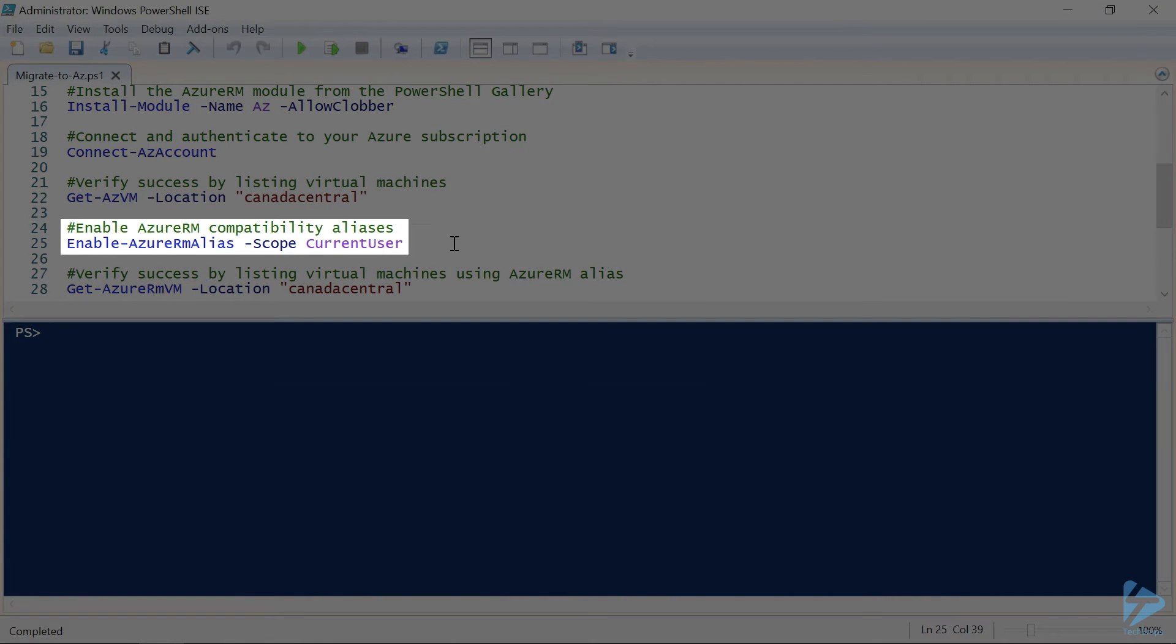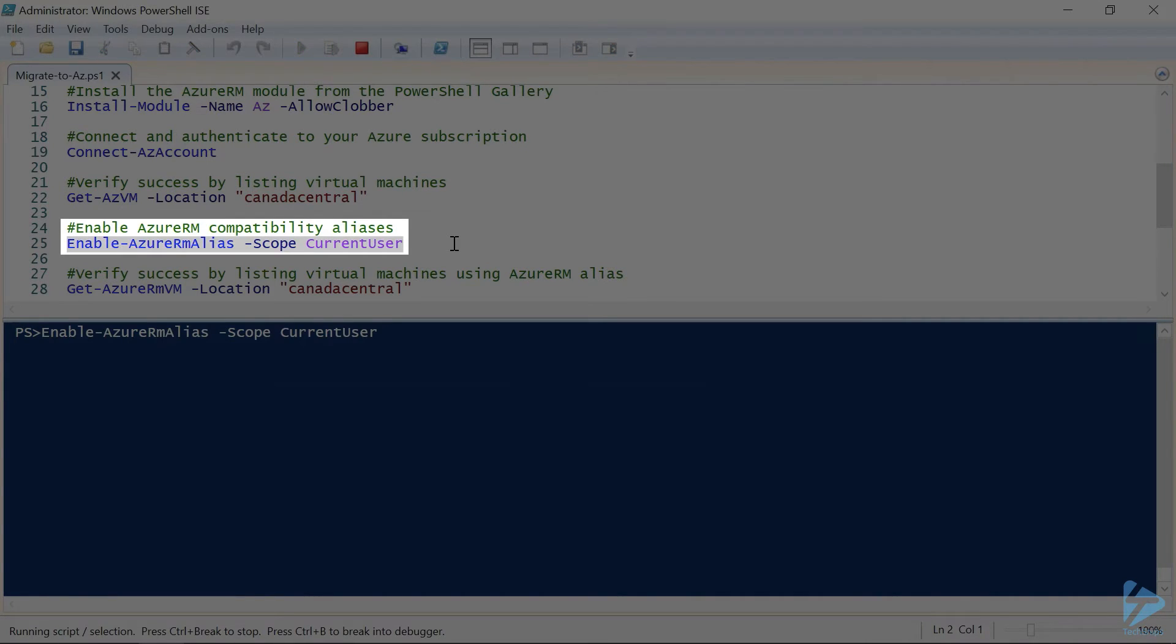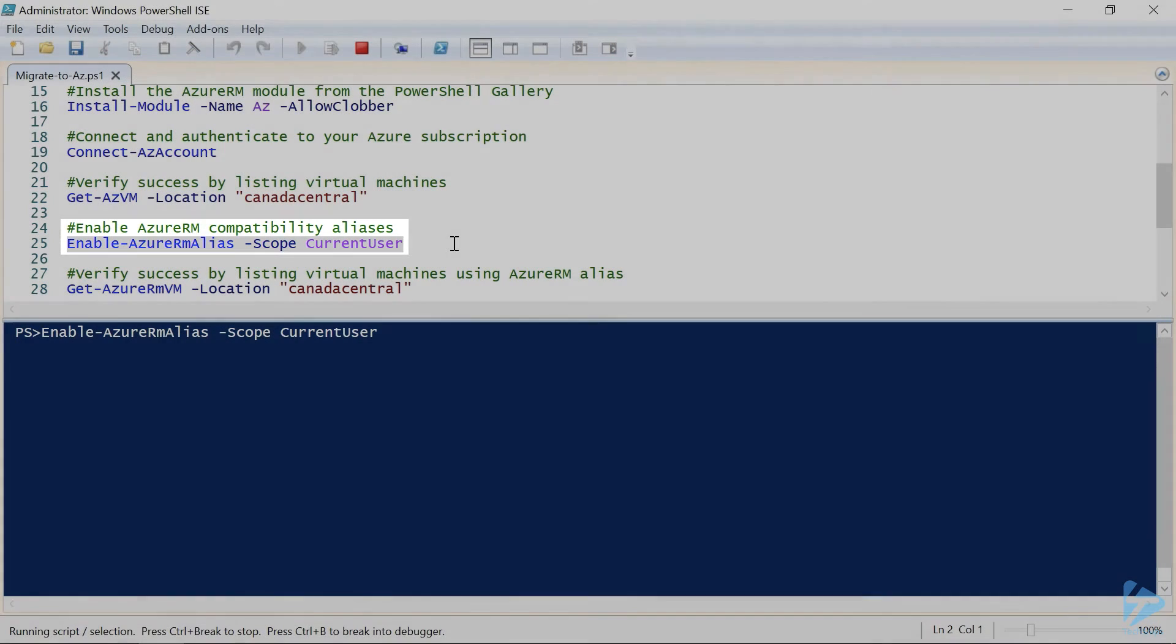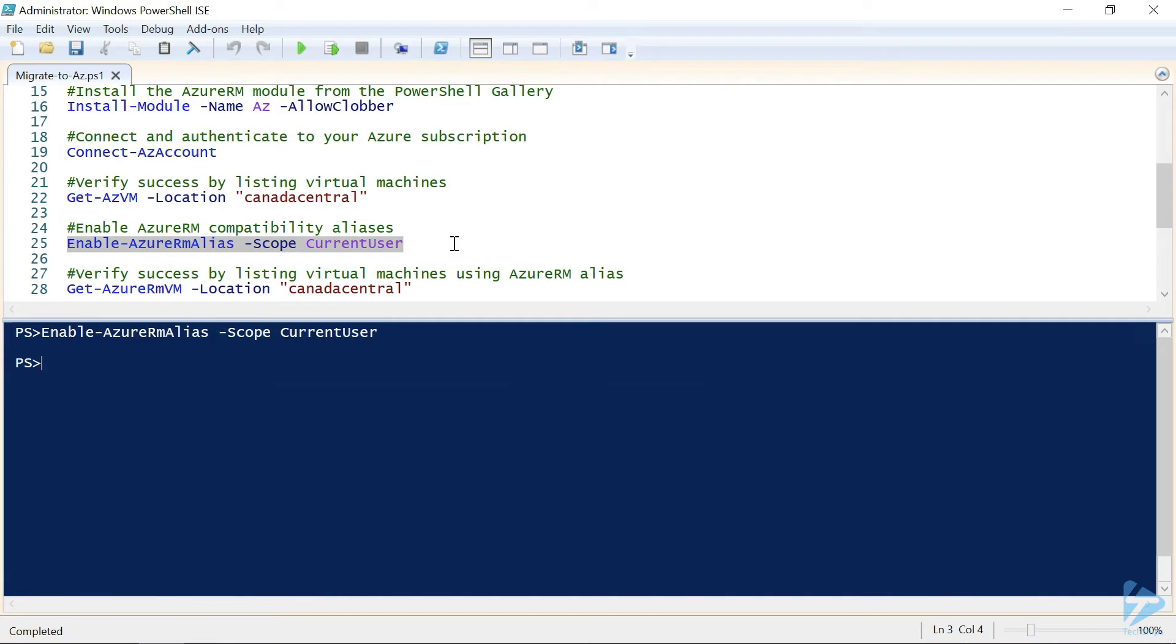So to enable the aliases, we use the enableAzureRM alias cmdlet and set the scope to the current user. With that done,